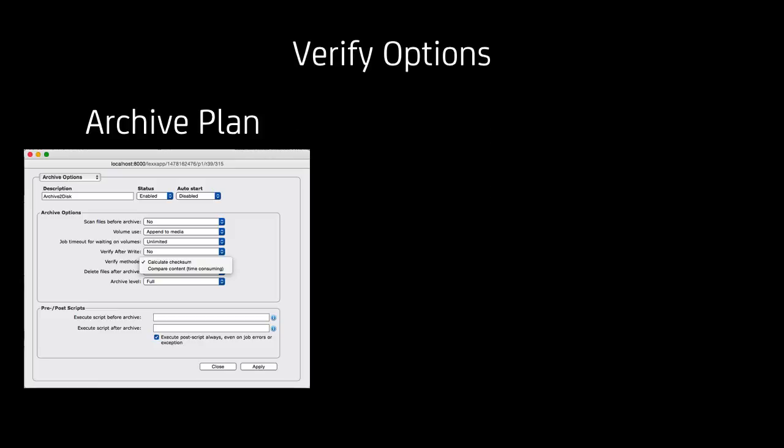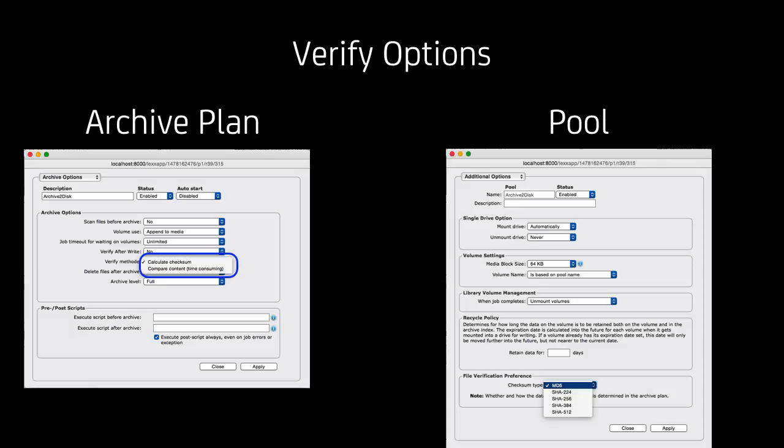Next new feature is Verify Options. Verify Options have changed insofar as you have in the archive plan now the choice to either calculate a checksum or compare the complete content of a file. Be aware though that comparing the content is really time-consuming but might be necessary due to specific policies or compliances. In the Storage Pool setting you have the correspondent setting for the checksum type MD5 and the SHA family in this case.